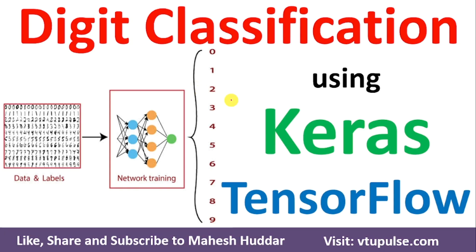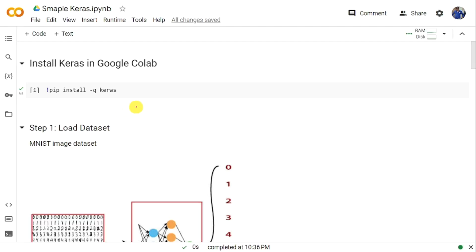Welcome back. In this video I will discuss how to install Keras and TensorFlow in Google Colab, and how to implement a handwritten digit classification using Keras and TensorFlow. To install Keras in Google Colab we need to use the command: exclamation mark pip install minus q keras. Once you run this command you will be able to install Keras in Google Colab successfully.